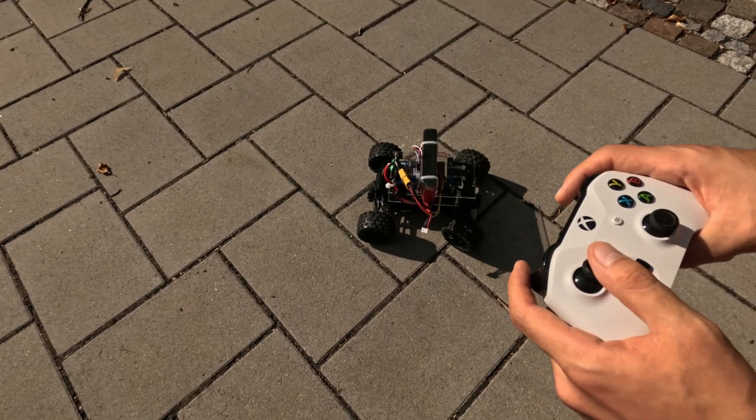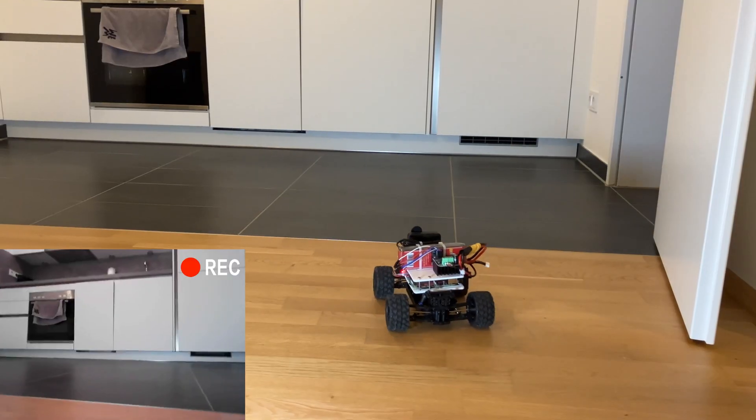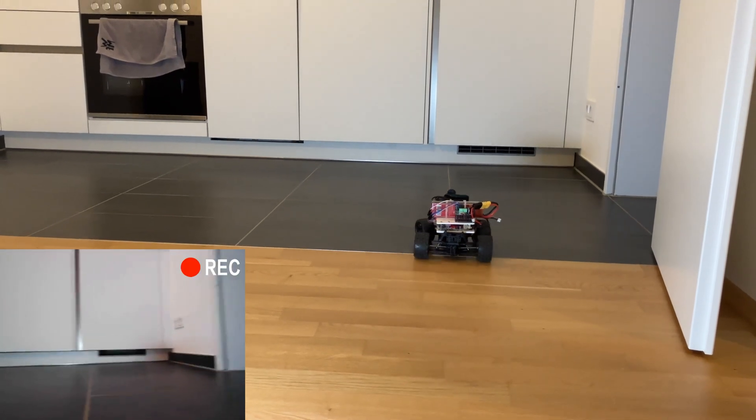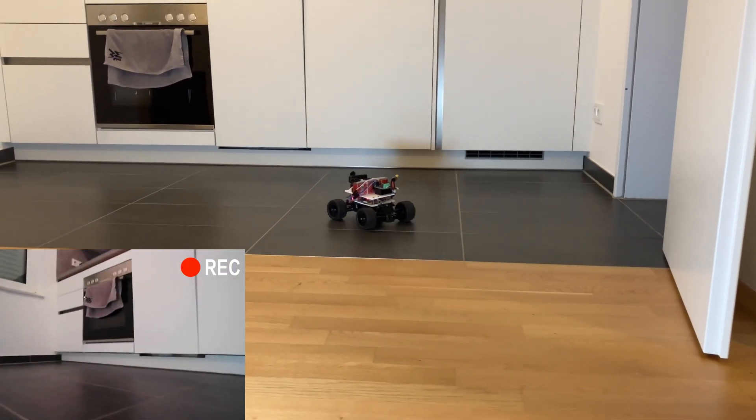Last week we had this RC car that we built, we put a webcam on it and the problem was it was fixed so we could only look straight ahead. If you want to look to the right we actually needed to drive the car to the right.